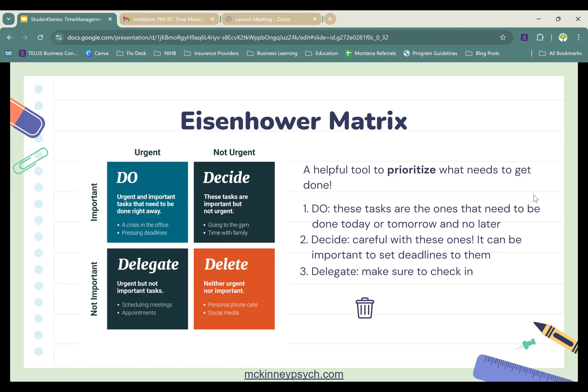For the Delegate section: if we have tasks that are urgent but not important to us, we can pass them off to other people in a healthy way. If we are delegating a task, we still want to check in with the people we're giving it to so it still gets completed on time. For group projects, this might look like providing your group mate with where they can get information for their section, and then checking in on their progress a couple days before the deadline so you aren't rushing to fix their work the night before.